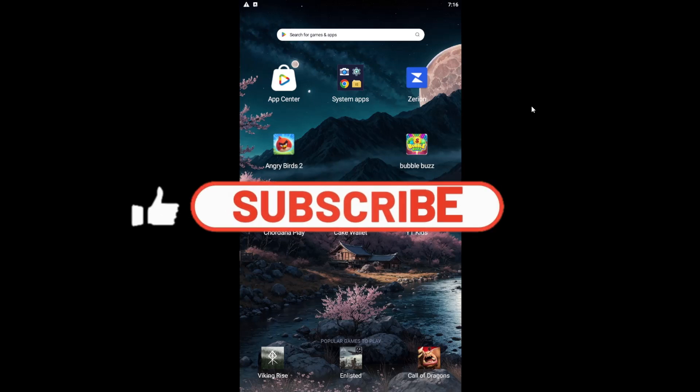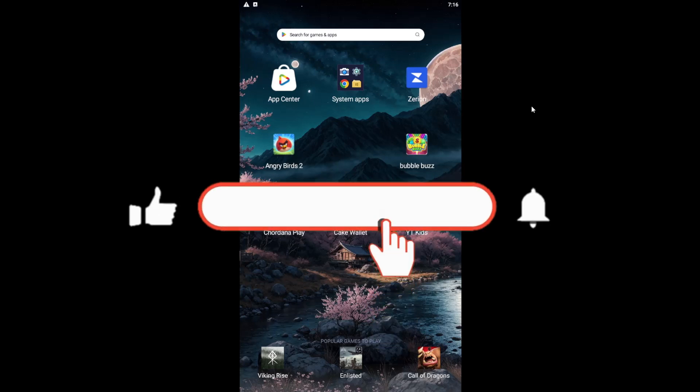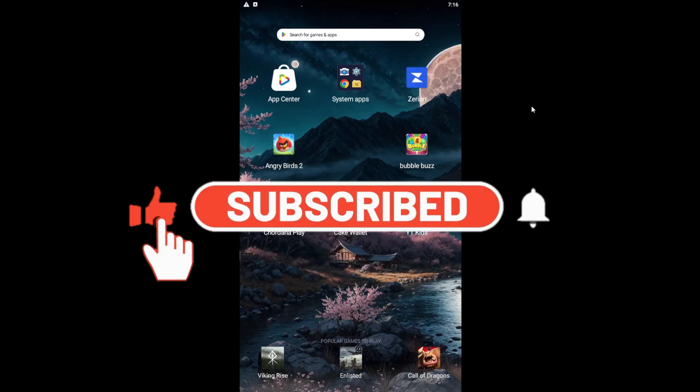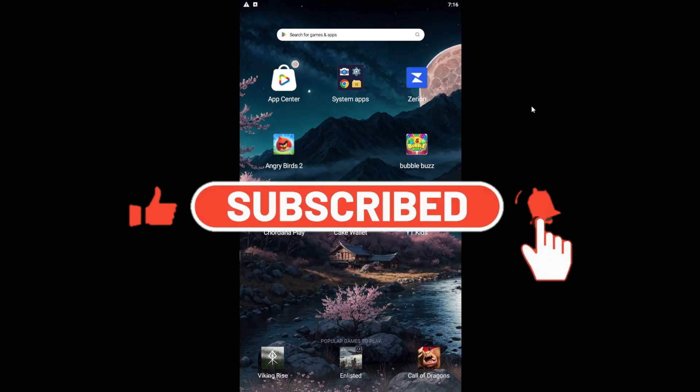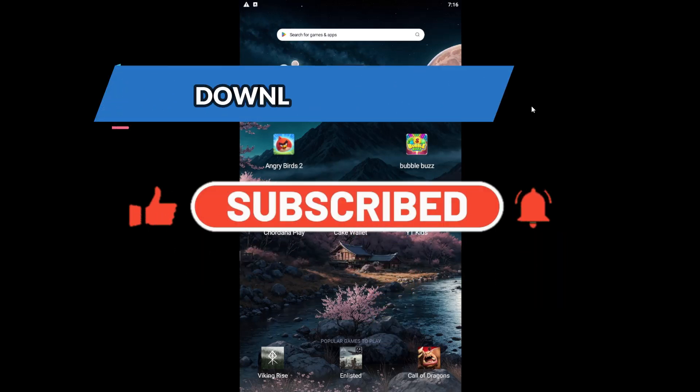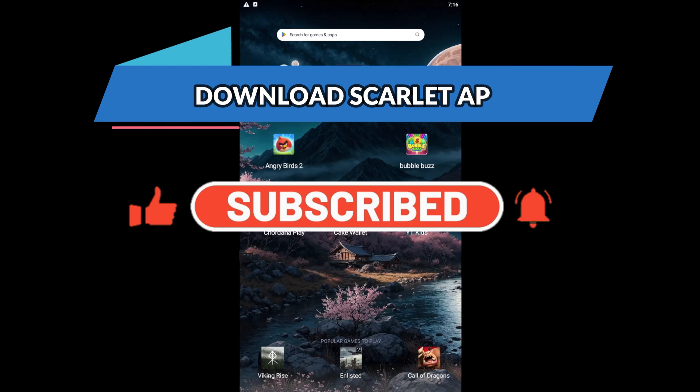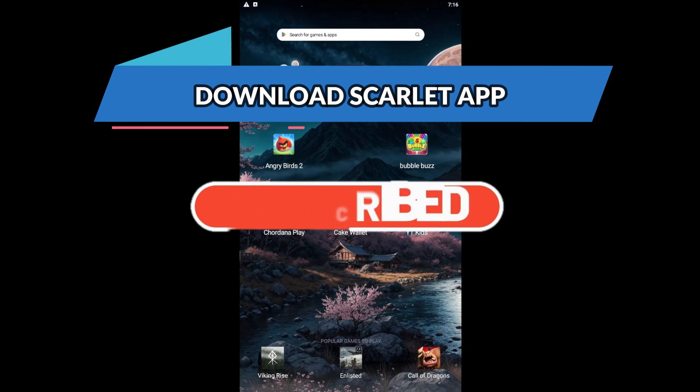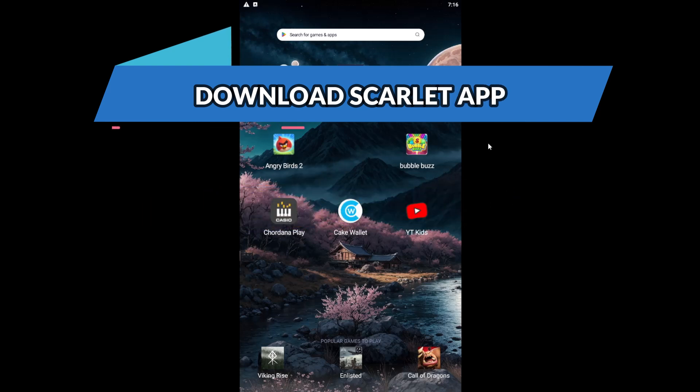Hello everyone and welcome back to another video from Waken Tech. In this video I'm going to show you how to download the Scarlett application on your smartphone. So let's get started right away.